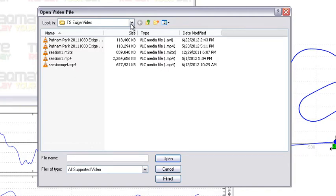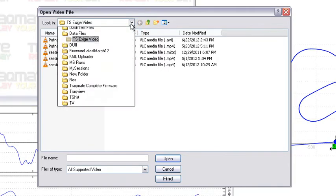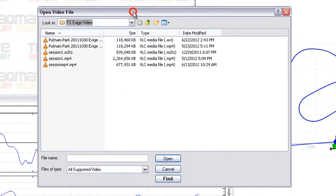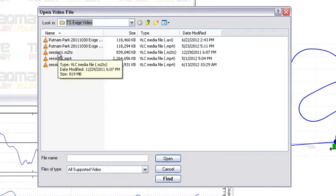But if not you can go in here and find where the video files are on your computer, or if they're on an SD card you need to go locate them there. In this case I know what video file I'm using, I'll go ahead and select it and press open.